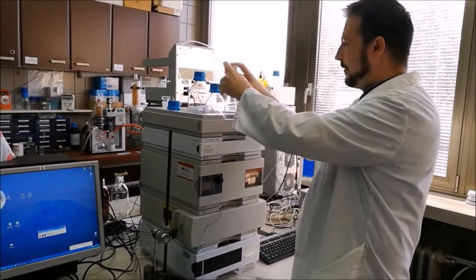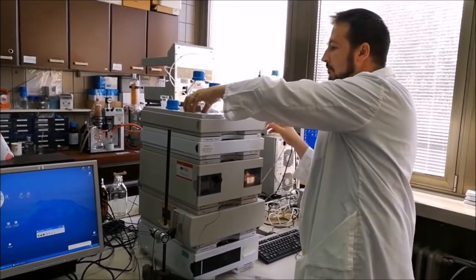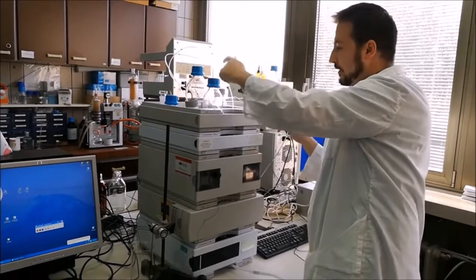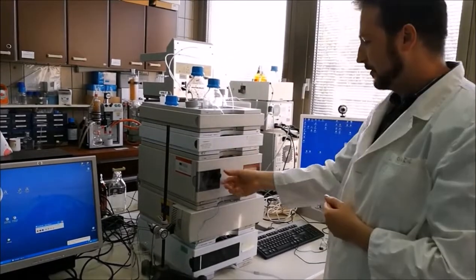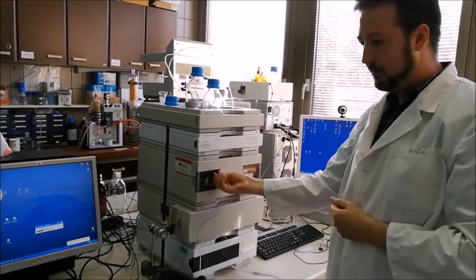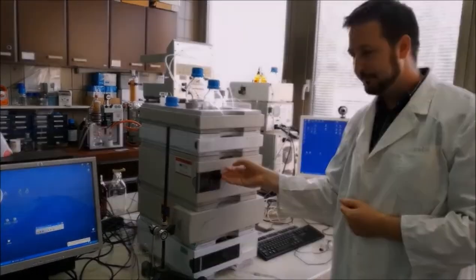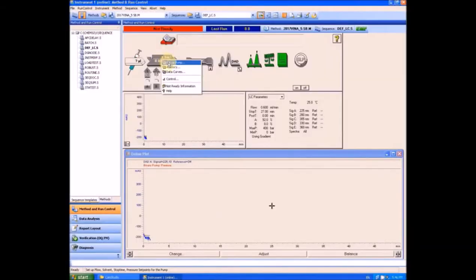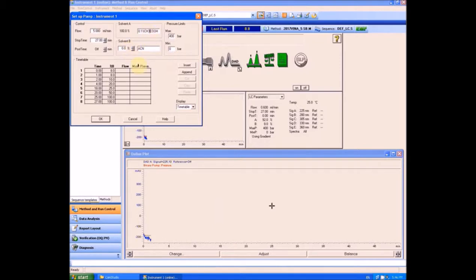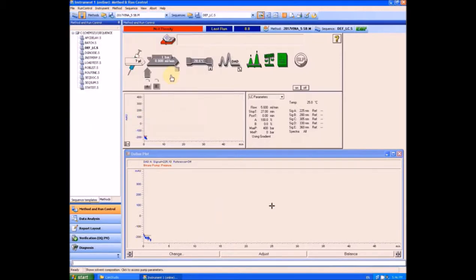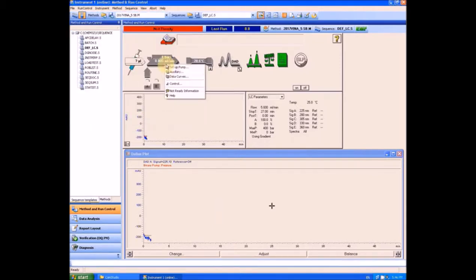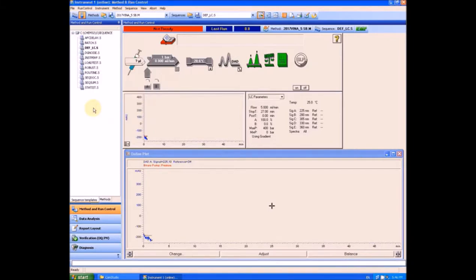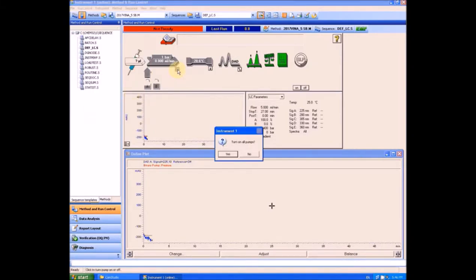We will flush the channel a bit before putting it into the bottle. So we open the purge valve in the pump. In the software, we will set the flow to the maximum, which is 5 mL per minute, 100% of phase A. And we will also set the maximum flow gradient to 100 mL per minute. And now we will start the pump.